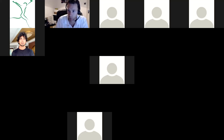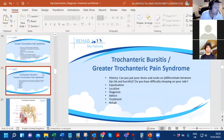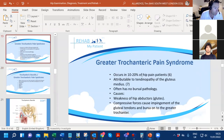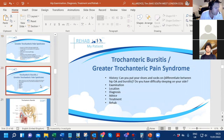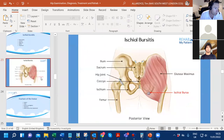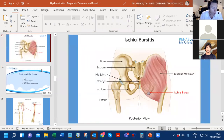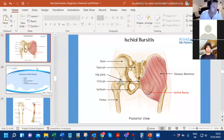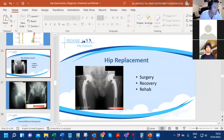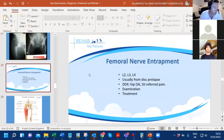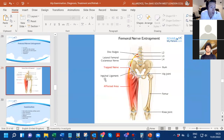Ten to twenty percent of hip pain patients have greater trochanteric pain syndrome. Causes include weakness of hip abductors and compressive forces at the gluteal tendons. Ischial bursitis - 'weaver's bottom' - is from sitting on hard chairs and gives pain at the ischium. Femoral nerve entrapments at L2-3 or L3-4 tend to send pain down the anterior part of the leg, and are usually diagnosed as there are only two or three things that refer pain down the front of the leg.